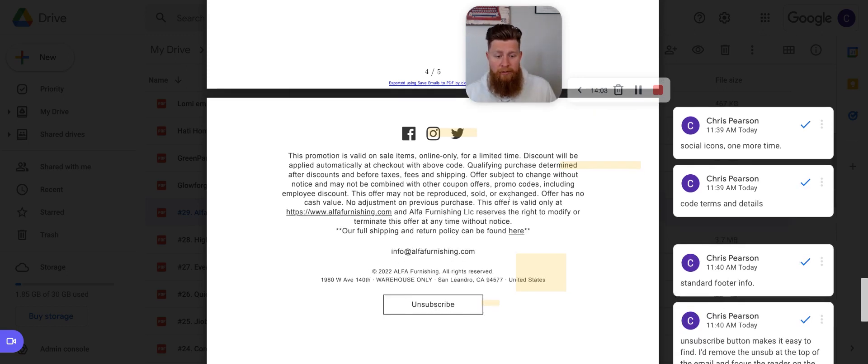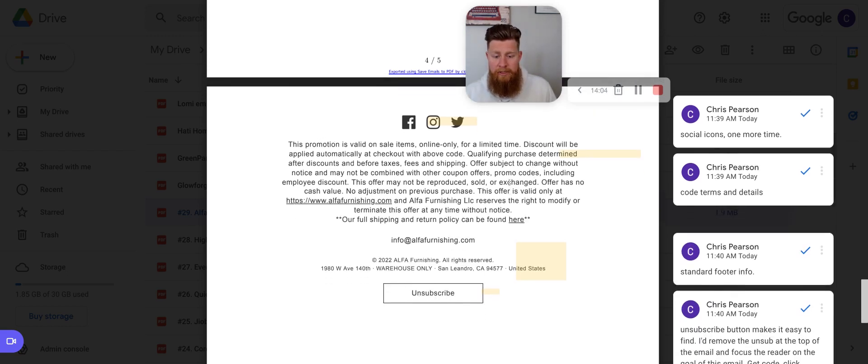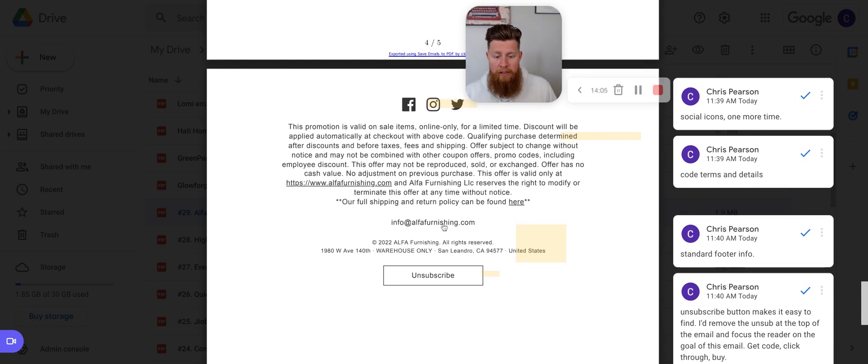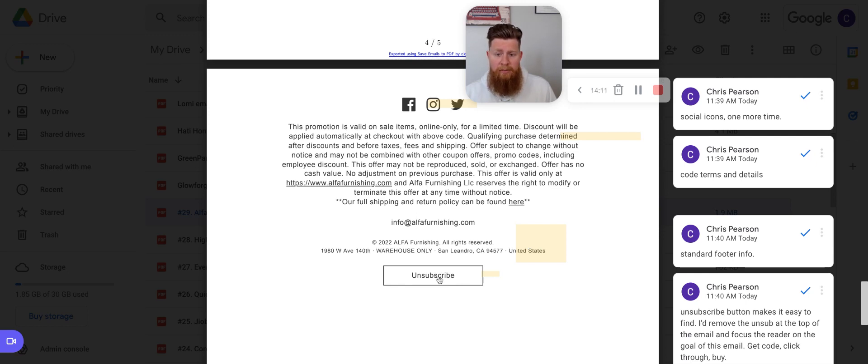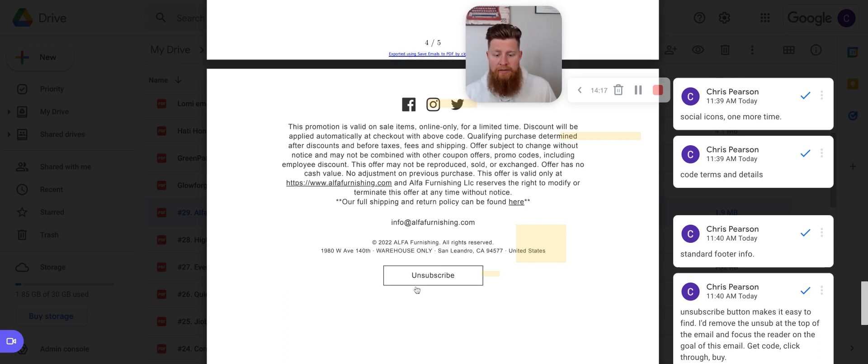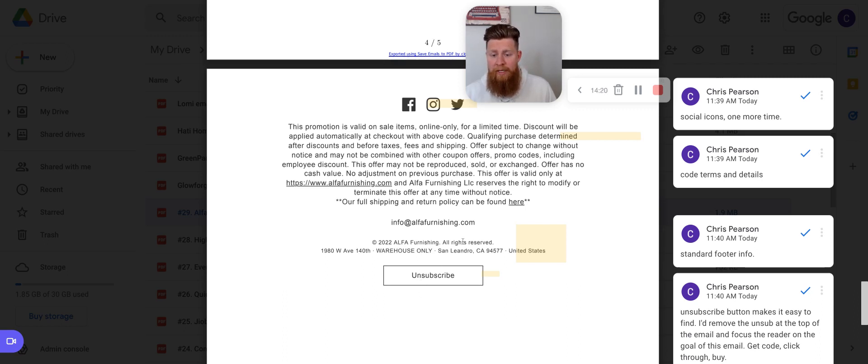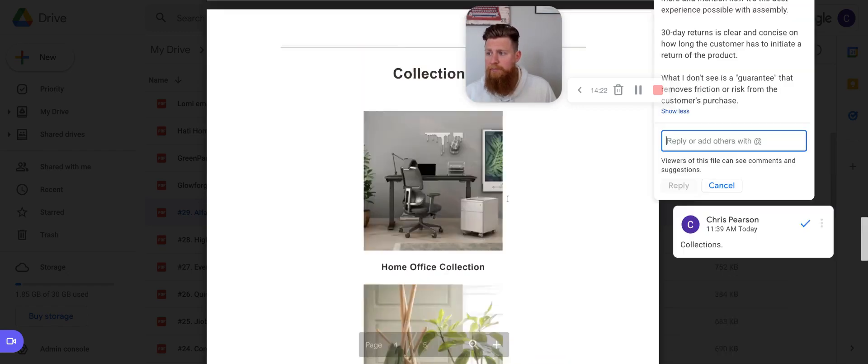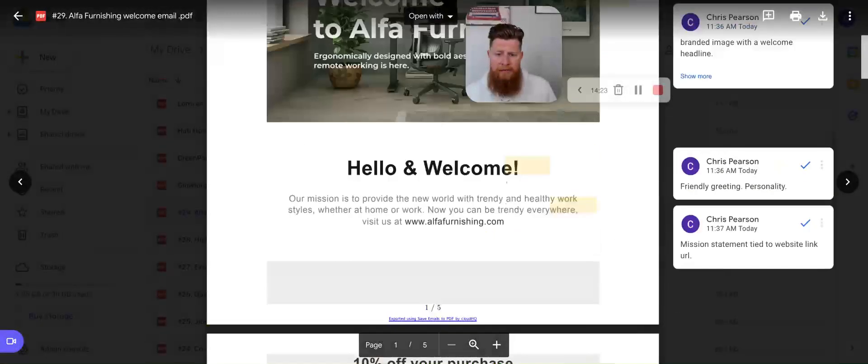And then you have your terms and details here in the footer, which is the code terms and details, contacting email, your standard footer information. And like I said before, this is a big unsubscribe button. It's pretty easy to find and you're not going to miss it. It's not hidden somewhere in this text up here. Like some brands do, which I think is kind of shitty. This is very transparent brand. And they just say, Hey, if you want to leave, here's a button. So I suggest removing that from the top of the email.